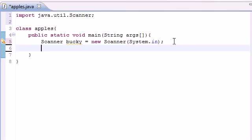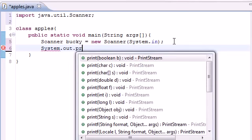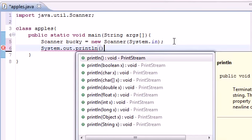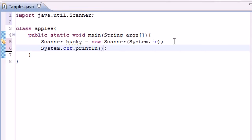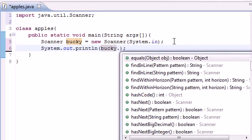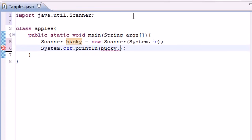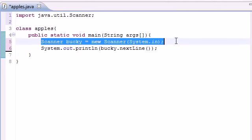Now we have input from the keyboard stored in our Bucky variable. What we want to do now is just print it out on the screen. You remember from the last tutorial how to do that: System.out.println. In your parentheses, the first thing you need to type is the name of your variable, Bucky. Then press Bucky.nextLine. This is going to pause and wait until you get input.